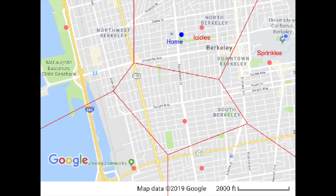How do you make an ice cream zone map? You draw the lines of indecision between every pair of ice cream shops. For example, let's take Sprinkles and Icicles. Draw the line connecting Sprinkles and Icicles, find the point exactly halfway in the middle of that line, then draw another line through the halfway point that is perpendicular to the connecting line. Mathematicians call this new line the perpendicular bisector of Sprinkles and Icicles. If you do that for every pair of ice cream shops and put your lines together, you'll get your ice cream zone map.